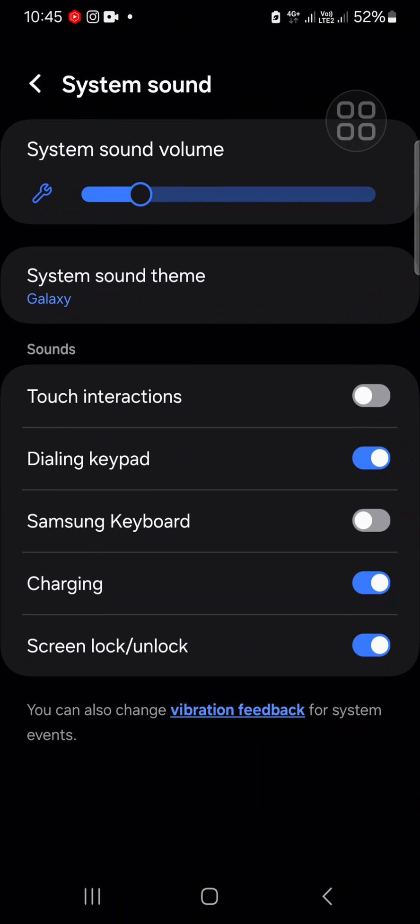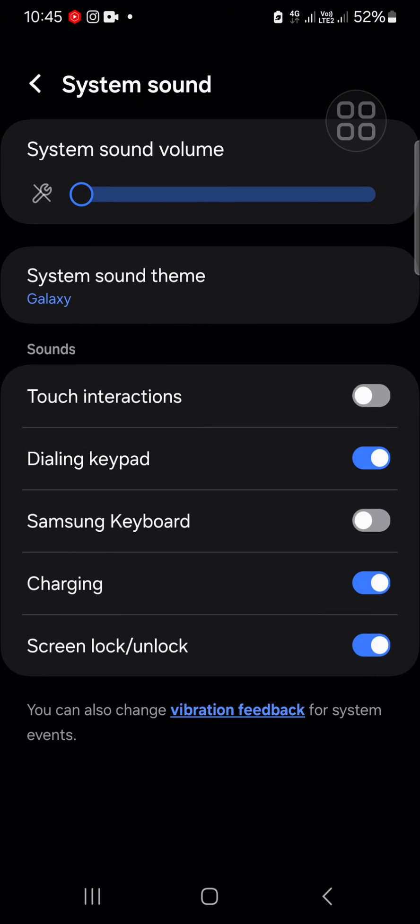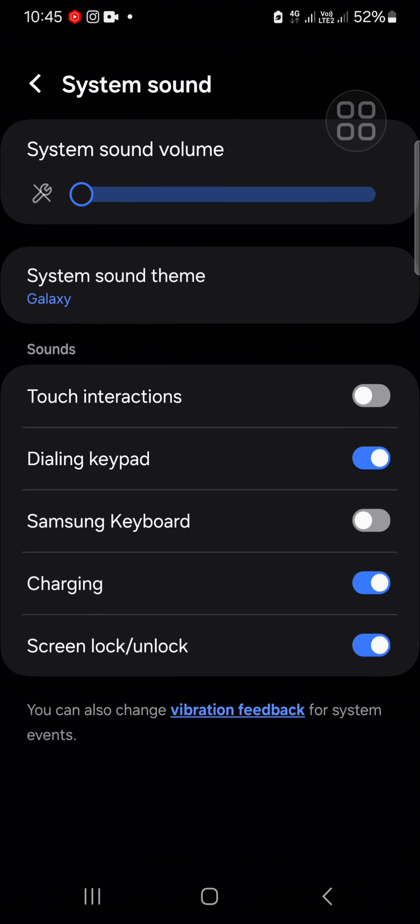You have to turn off the system sound volume like this. If you turn off the system sound on your Samsung Galaxy phone, it will affect the touch interaction, dialing keypad, Samsung keyboard, charging, and screen lock or unlock sound on your Samsung Galaxy phone, so all of them will be turned off as well.